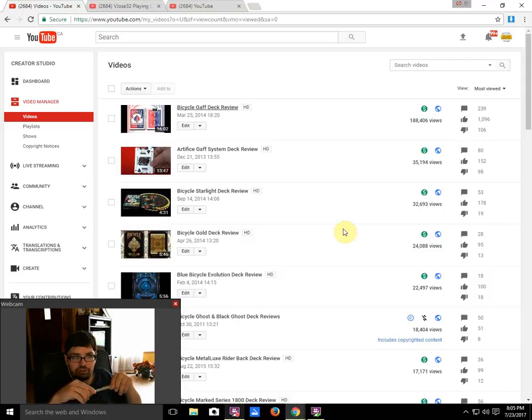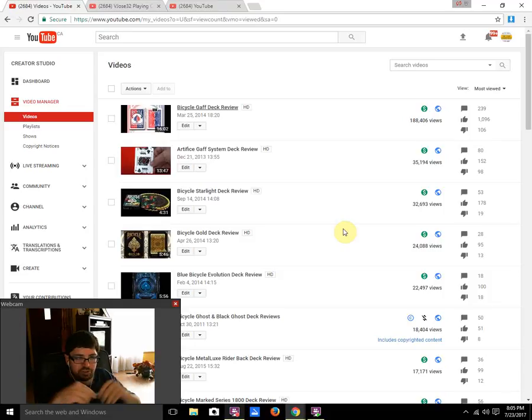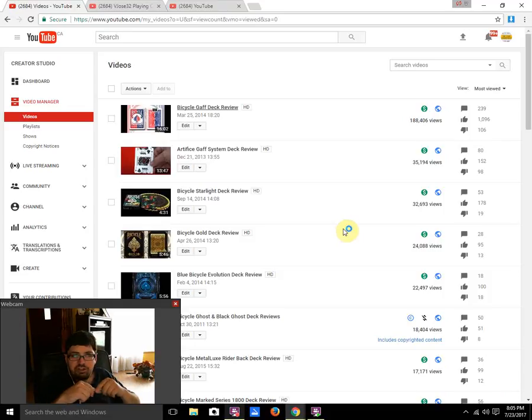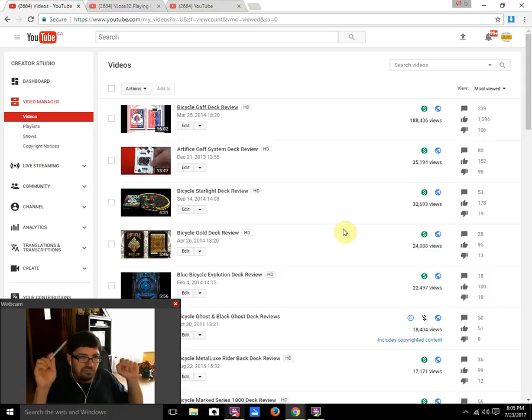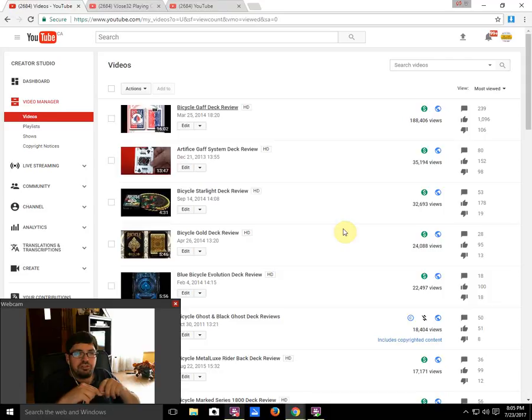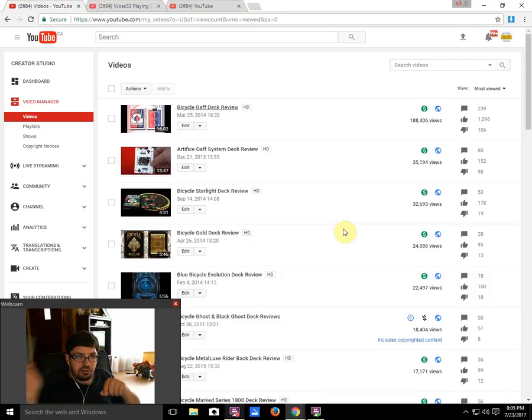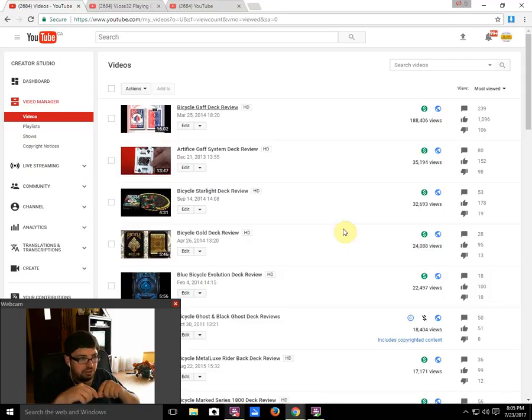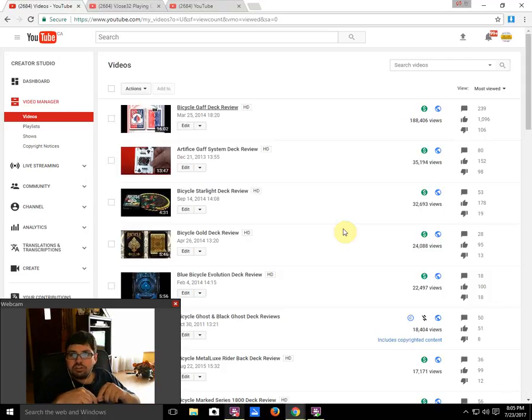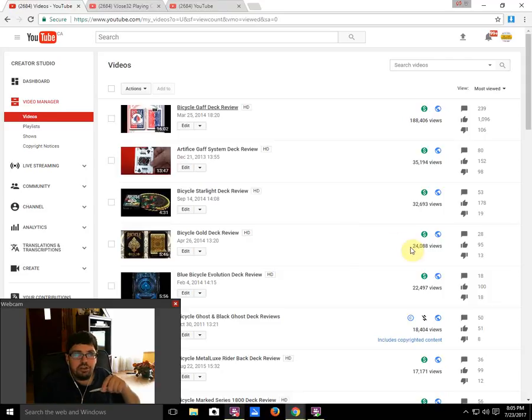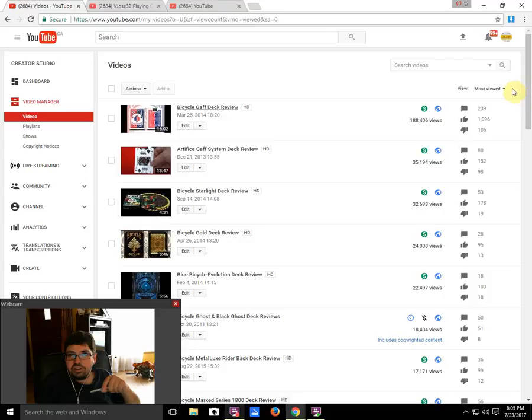But that is my top 10 most popular videos, most viewed videos, top 10 deck reviews by views, whatever you want to call it. Basically my top 10 videos, and that's that. I'll see you next time tomorrow. Let me know what you think, thanks for watching. Make sure you check out all my videos, the biggest assortment of deck reviews you will find anywhere, bar none, in my opinion.